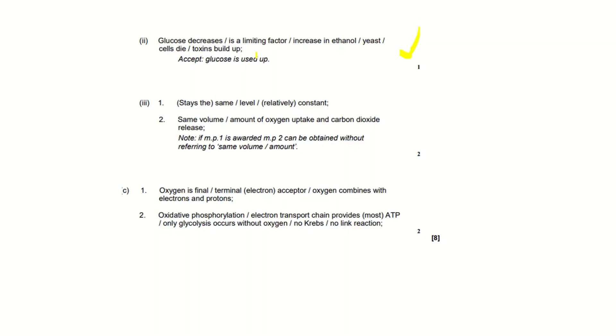Then the reasoning for that - so the reasoning is where you get your second mark from. So the same volume or amount of oxygen uptake and carbon dioxide release. We put that so we would get two marks.